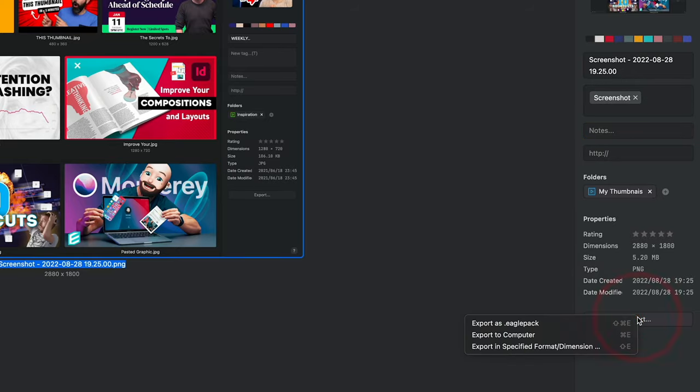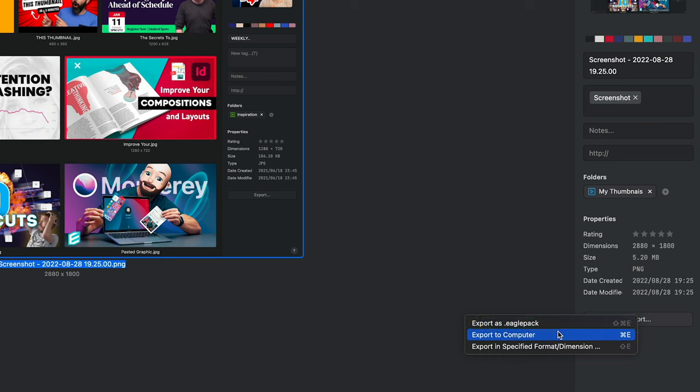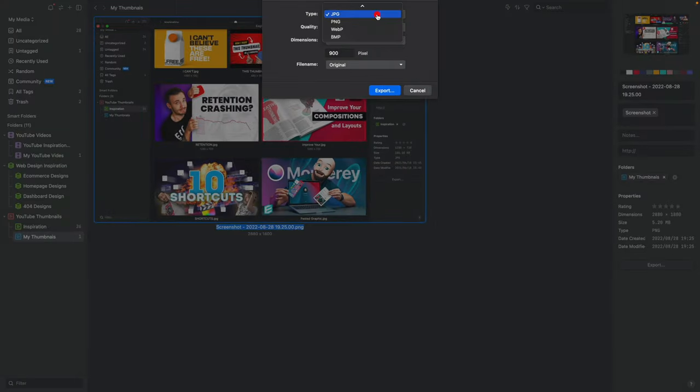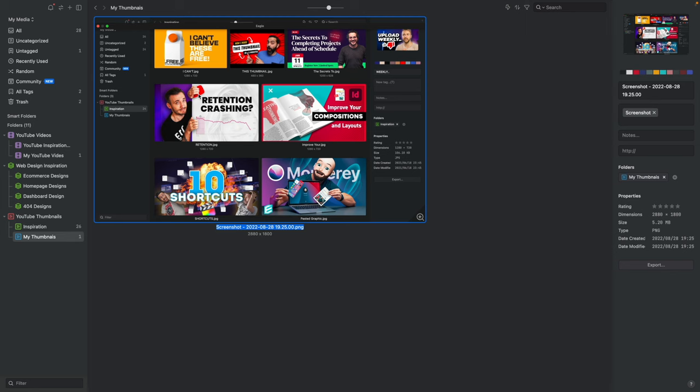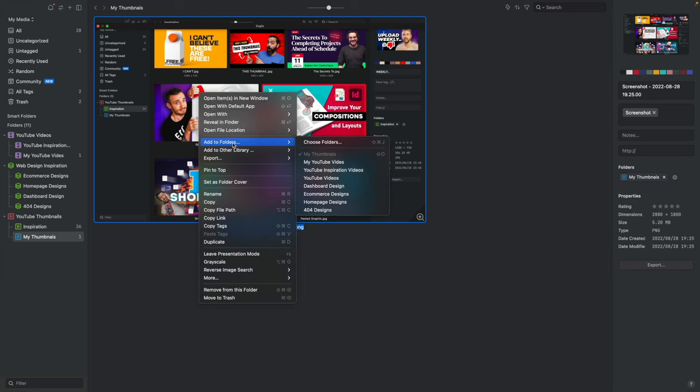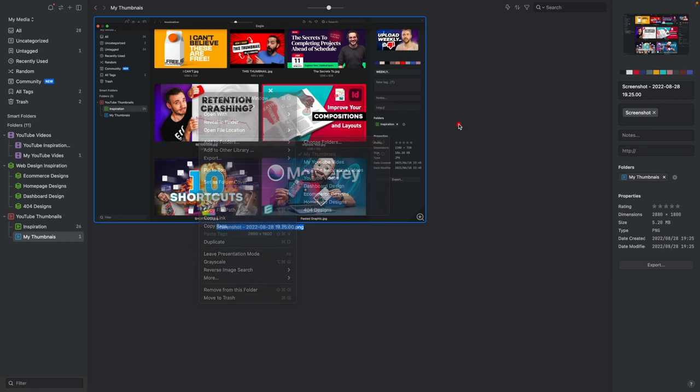You can add notes to this. You can add it into multiple folders if you want to. You can add ratings simply by using the 1 through 5 on your keyboard when you have an image selected, or you can use the options on the right-hand side. And it gives you your basic information about the file itself. You can export this in various different ways. You can export it as an Eagle Pack, which is the native format. You can export to your computer, or you can export it with specific dimensions and formats. So you can change this from a JPEG to a WebP, PNG, Bitmap, all those kinds of options. So this isn't just an organization tool. You can also use this to convert formats in different kinds of ways. You've also got right-click options, and you can see there's a ton more options inside here. So you can add it to folders, export it, pin it, all manner of different things, and you can go ahead and delete it if you want to.